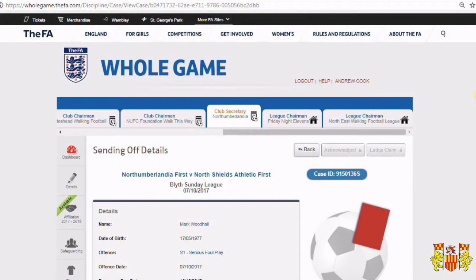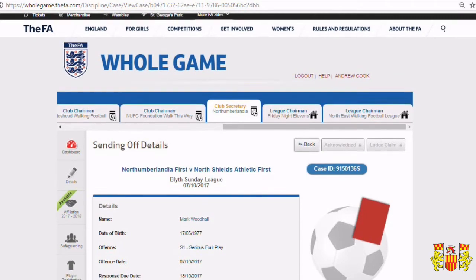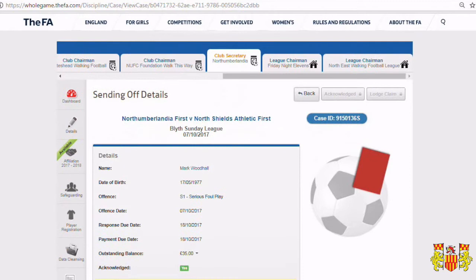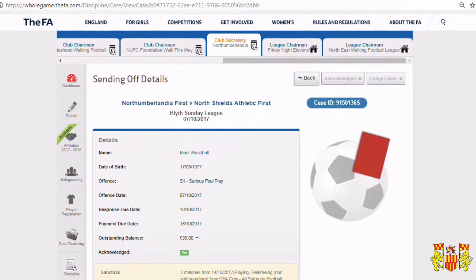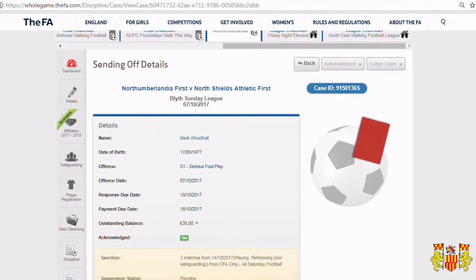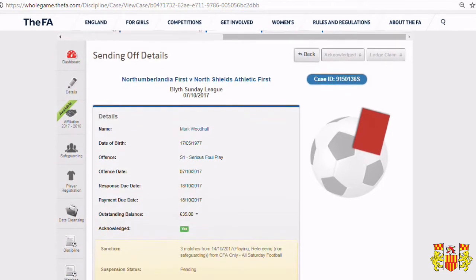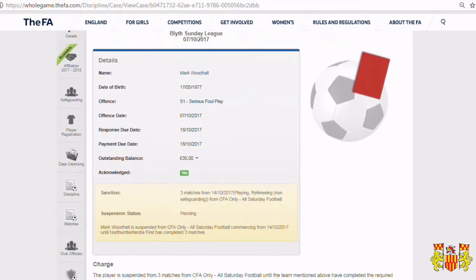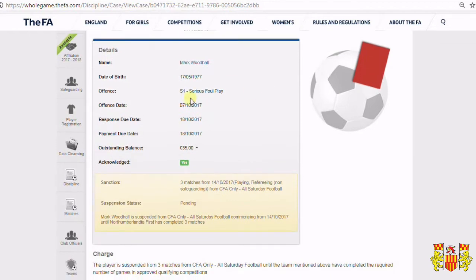If your player has been sent off and has a suspension to serve, through the discipline section of the website, enter the sending off details. Once you've acknowledged the case, you'll be told that the sanction is a number of matches and when the ban will start.